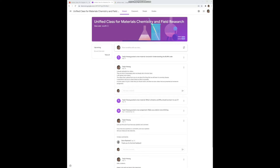Hi students. In the last session we studied the blink code, one of the basic examples of Arduino. We turned on and off the LED on the Arduino board and we also studied the simple properties of the digital I/O ports.